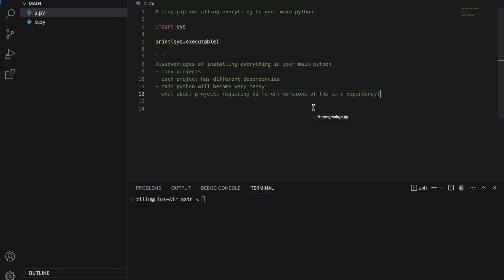At this point, our main Python will have all the dependencies from all 100 different projects, which will make it very messy. Also, what if different projects require different versions of the same library? We will be met with a giant headache.